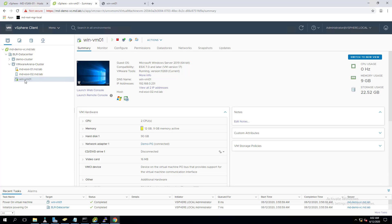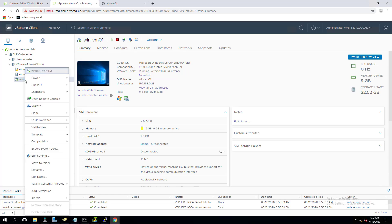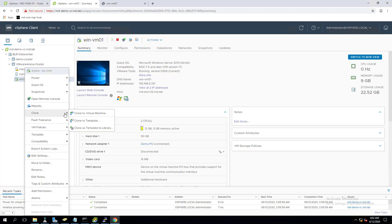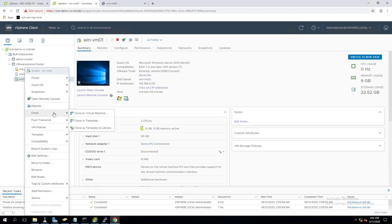There are two ways to convert a VM to a template. First, you can power off the VM, then use 'Convert to Template.' Second, you can go to Clone and select 'Clone to Template' — this keeps the original VM in place and clones a copy to use as a template. Here I don't need a copy, so I'll use the convert option.